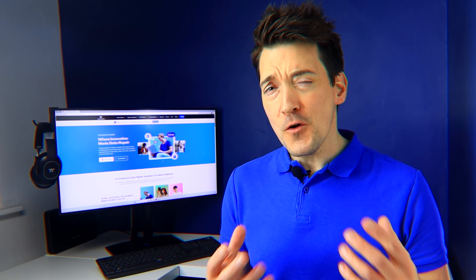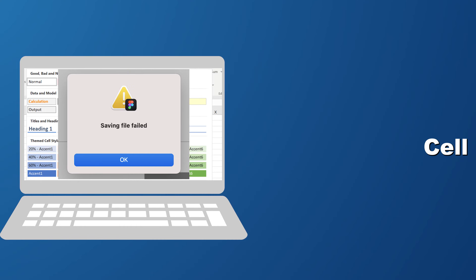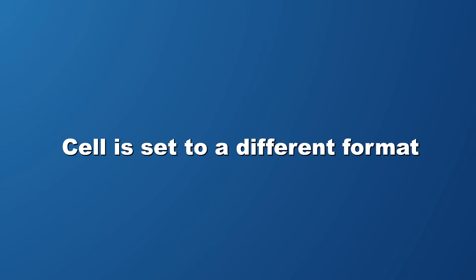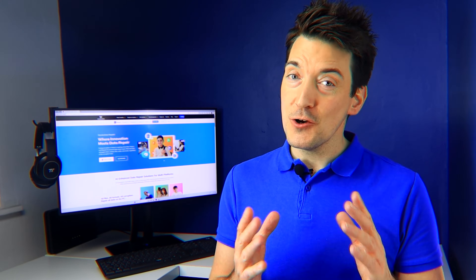No one wants to lose the formatting they've applied in their Excel worksheets. Yet there are times when errors arise that prevent you from saving your formatting changes, meaning the formatting might be off when you reopen the Excel worksheet. Sometimes this issue occurs because the cell is set to a different format — this could be a date format issue, for instance. I'll now show you how to ensure Excel saves your date formatting.